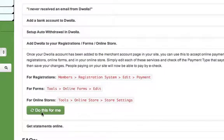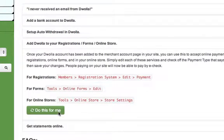At the bottom there's a button that says do this for me. Once clicked, all of your open registrations, online forms, or online stores will now default to the Dwolla and Nimbus option that you've created.